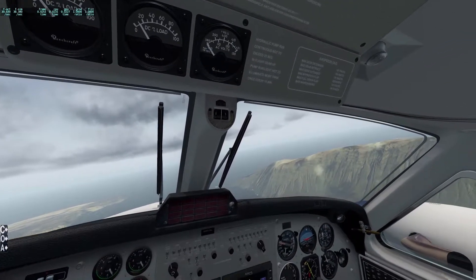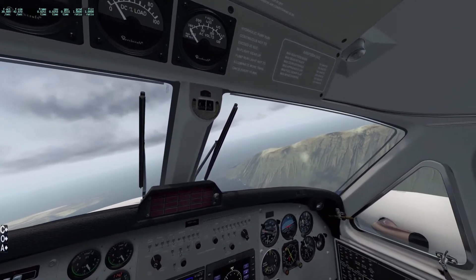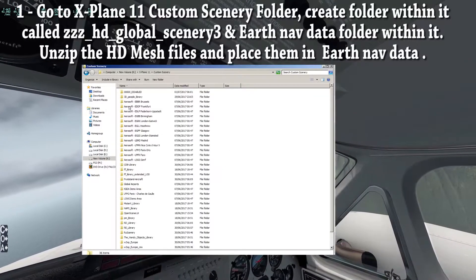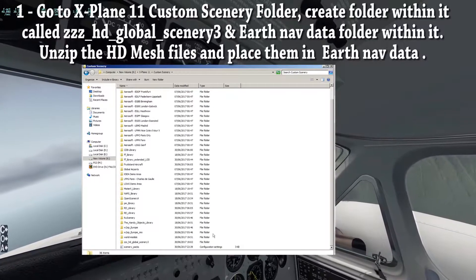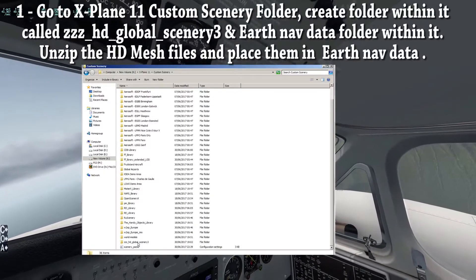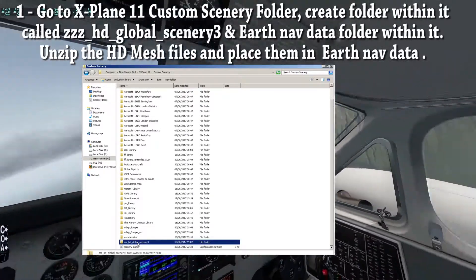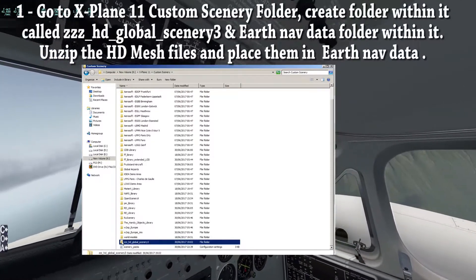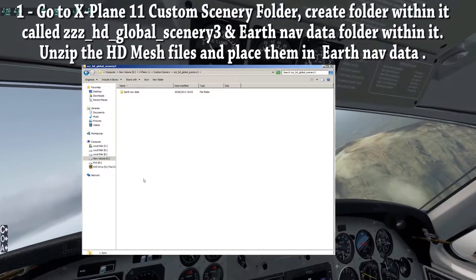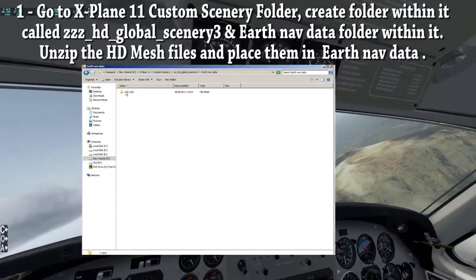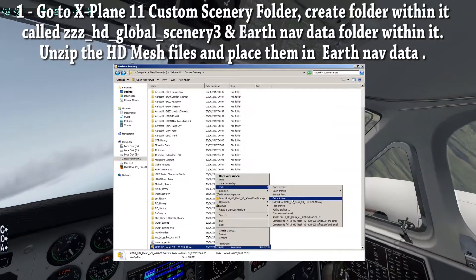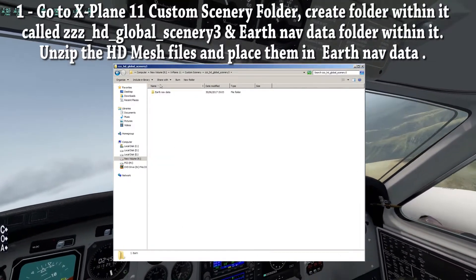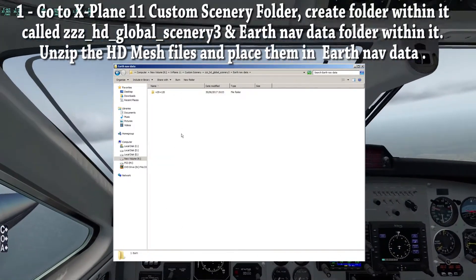Here's Ortho for XP in 10 easy steps. Navigate to your X-Plane 11 custom scenery folder and create a new folder. Call that folder ZZZ underscore HD underscore Global underscore Scenery 3. Within that folder, create a folder called EarthNavData, using a capital E on Earth only. Unzip the HD mesh folder, drill into it, copy the folder inside it and paste it into the EarthNavData folder you've just created.